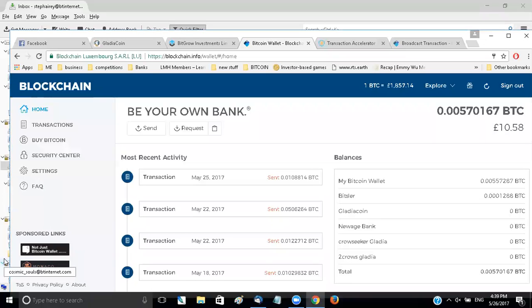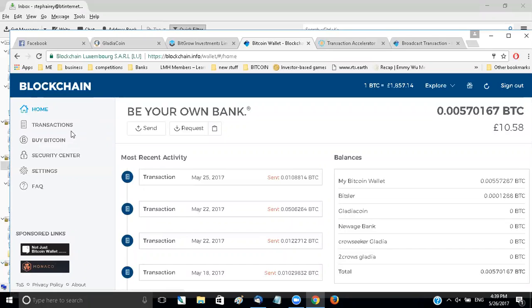Hi everyone, I just wanted to make a quick video to do with blockchain and pending payments.